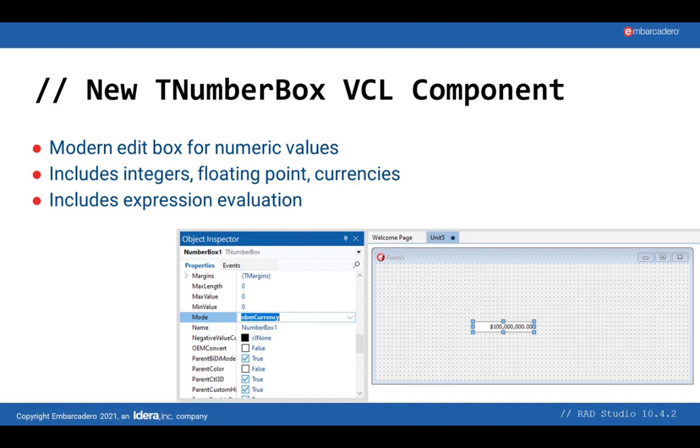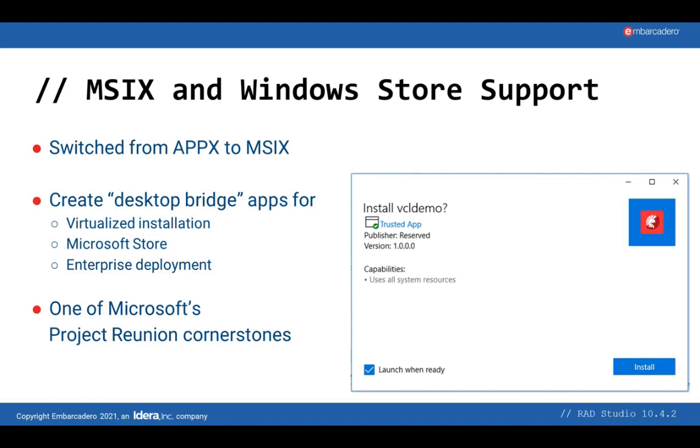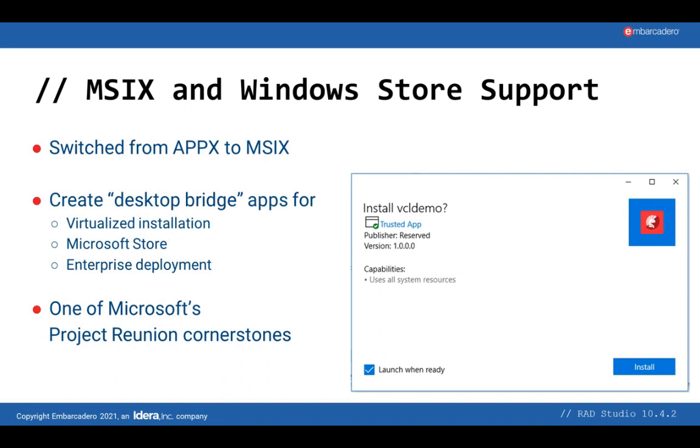As I was mentioning, we are supporting MSIX, which is the package format that Microsoft is pushing Windows towards. We supported Appx over the last few releases, and now we have switched from Appx to MSIX. This is the format you can use when deploying Windows Store applications. It's also the preferred way for enterprise deployment, because an MSIX package being virtualized, meaning it has limited access to the file system and registry, can be installed by the end user rather than requiring an admin account on the machine. And again, MSIX is one of the cornerstones of Project Reunion, which we are looking forward to supporting fully over the coming few releases of RAD Studio.